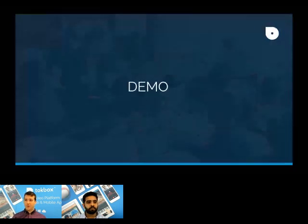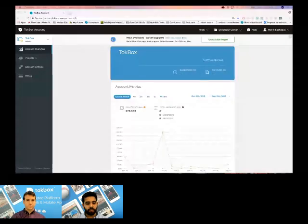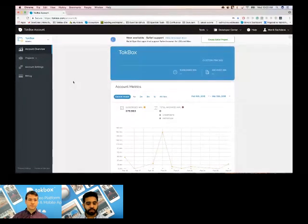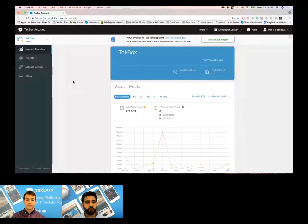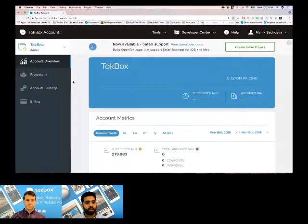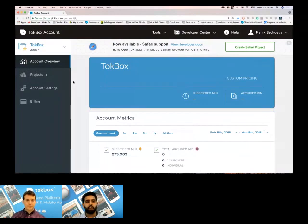And I'm going to hand it off to Monik to give us a demo. Thanks, Kyle, for that. I'm going to go ahead and share my screen. You should be able to see my screen now. I'm going to zoom in a little bit so it's easier for everybody to see. So this is your TokBox dashboard. This is where you can access your account and all the projects that you have.